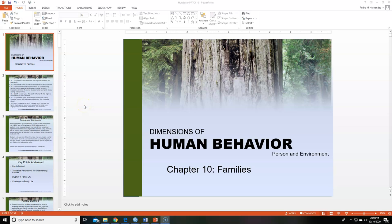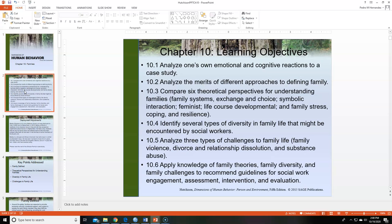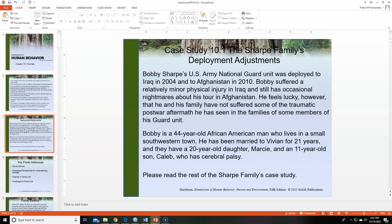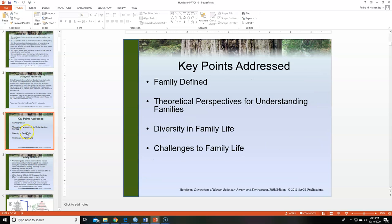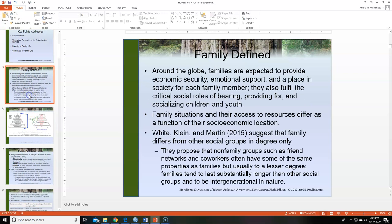Hello, welcome to the 10th week. This is also Chapter 10: Families, and how families influence our human behavior and part of our environment. I'm not going to go over the learning objectives, and a reminder that this is the case study for this chapter. Please use the material in the chapter to answer the discussion questions and exercises.